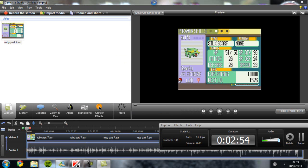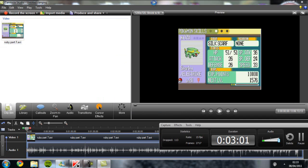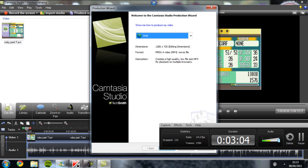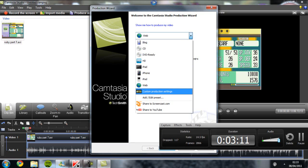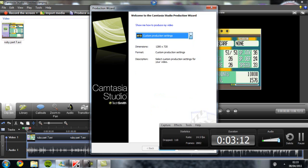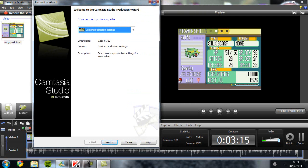What you want to do is go to file, then produce and share, or control P if you want to do it that way. Now this is the bit of the thing you have to watch. You have to click on custom, custom production settings. Then you have to click next.